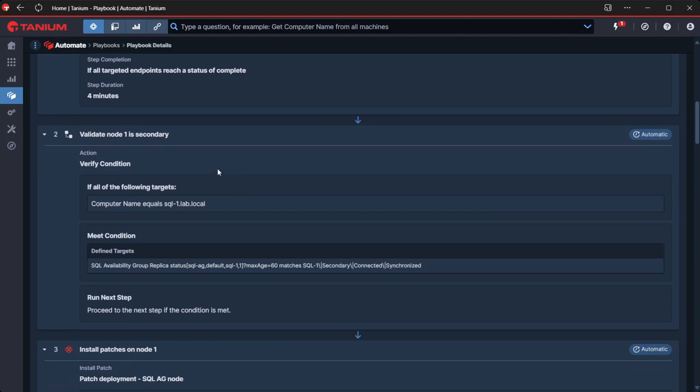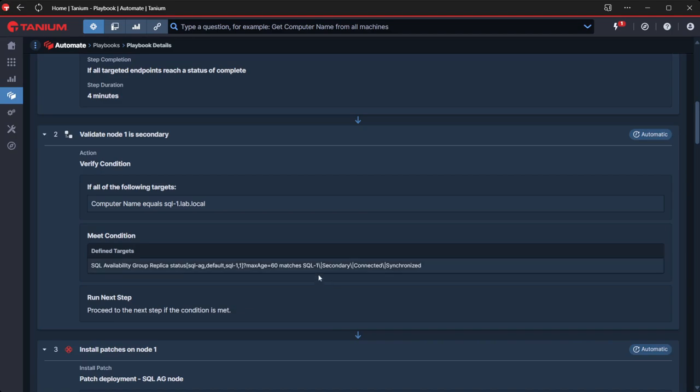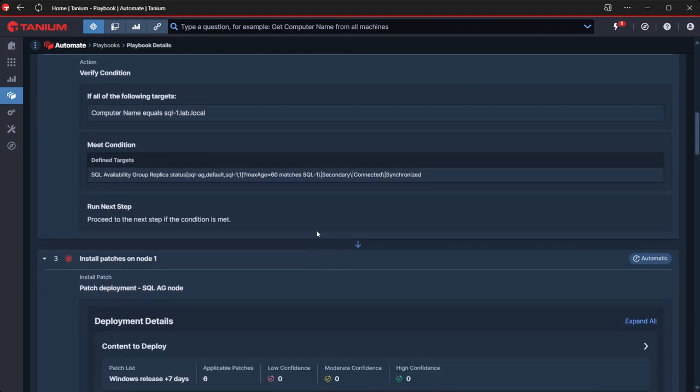And then what we will do is check that this is actually failed over correctly. So we'll then look at the state of node one and make sure that is now showing as connected and synchronized and the secondary. So we're validating that the failover actually took place.